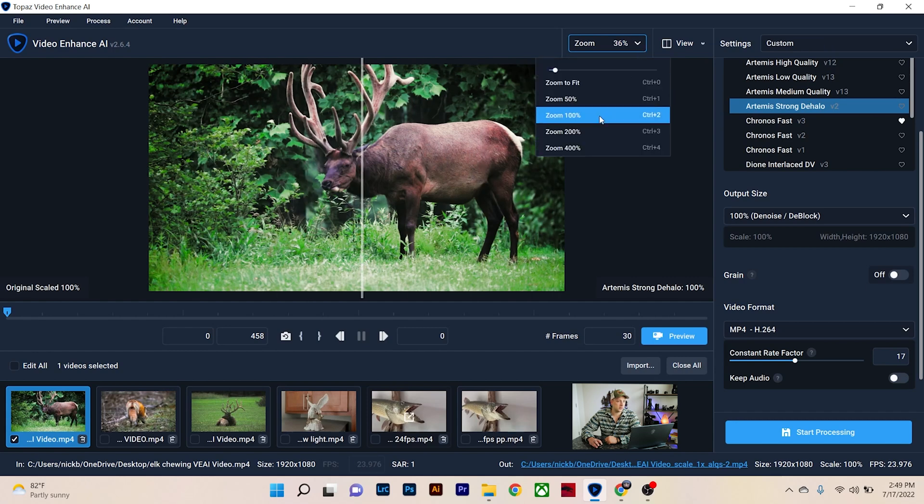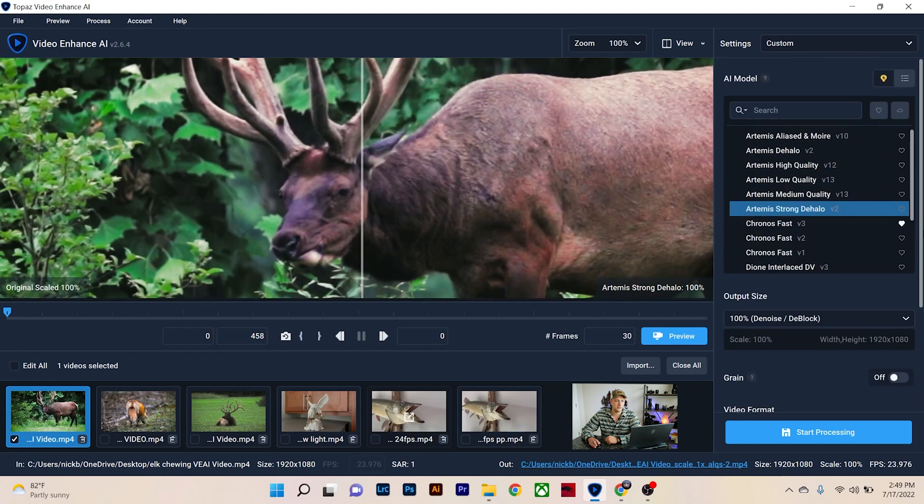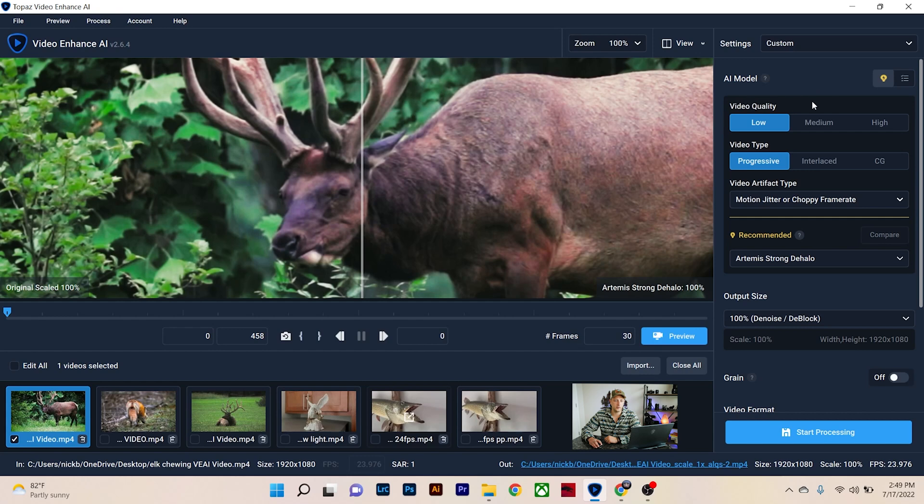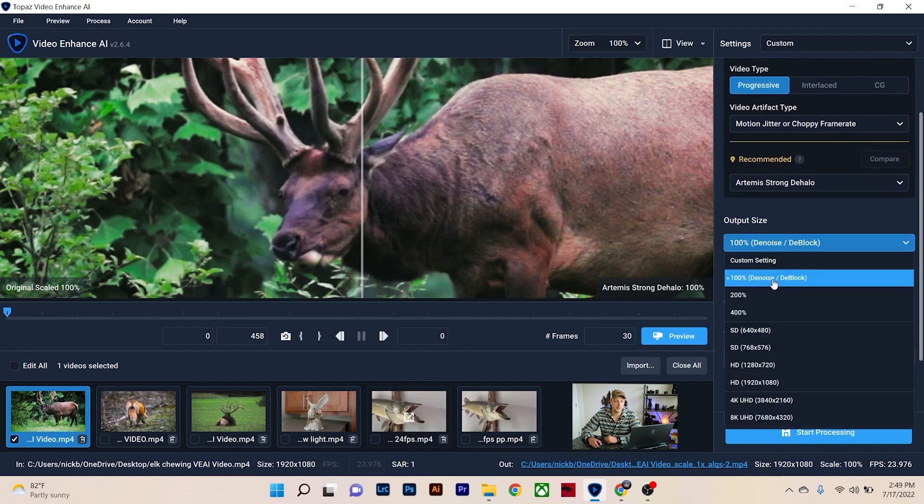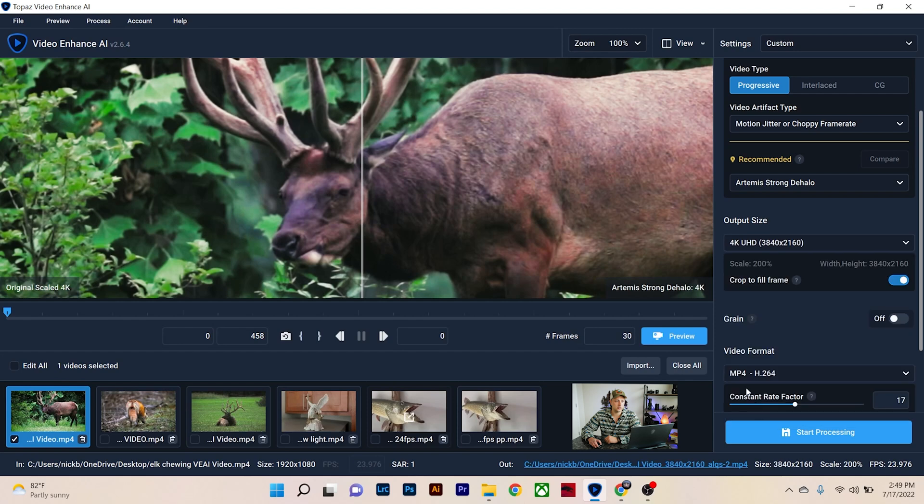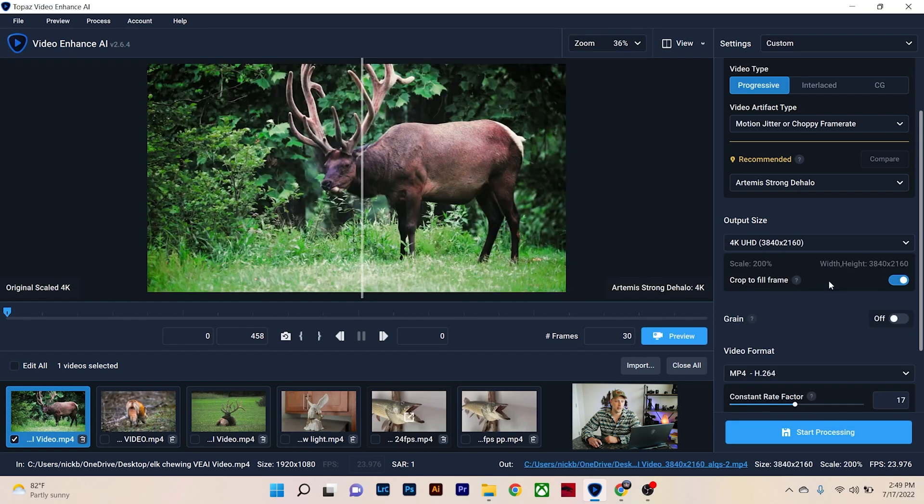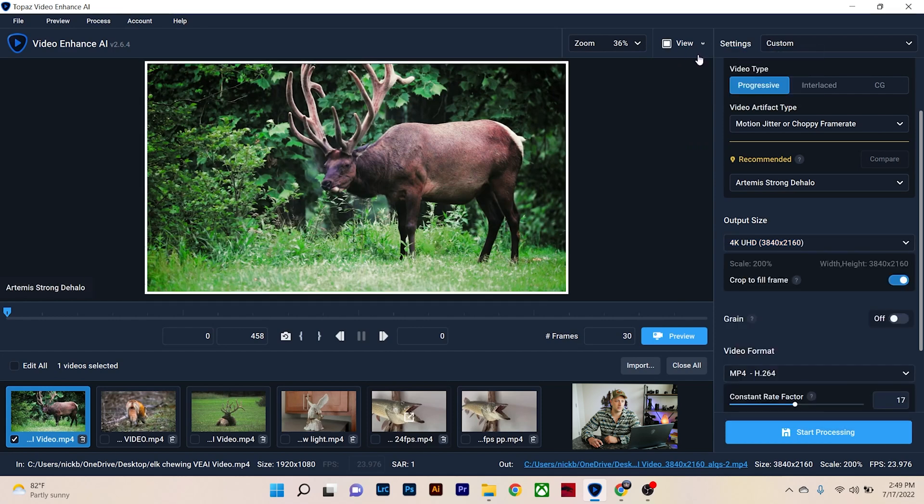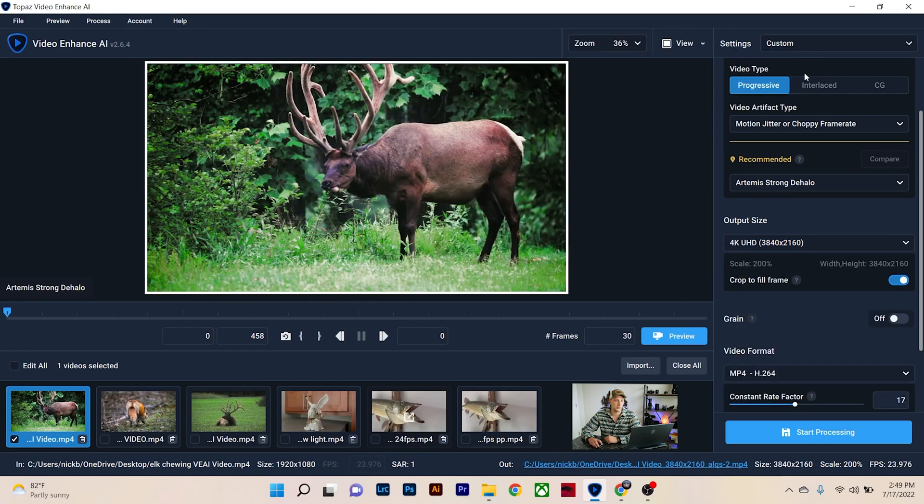For this video though, let's keep it on 100, position it to what we want to see. And then we're going to go into our suggested tab. So with the AI model, you want suggested and Topaz Labs will actually look at the video footage and figure out what the video quality is, the video type, what the artifact type is, and then the recommendation to fix it. And then you can actually change your output size if you want to go from SD to HD to 4K. If you do choose 4K, it'll actually change the crop for you. So let's go back to view, single view, and it'll show you a border if it actually decides to crop your footage.